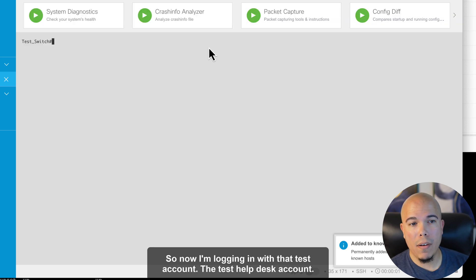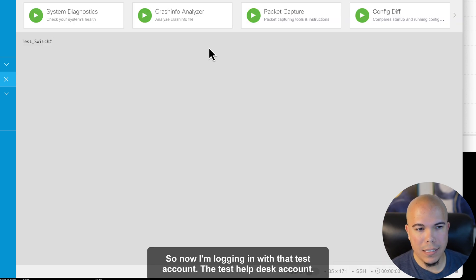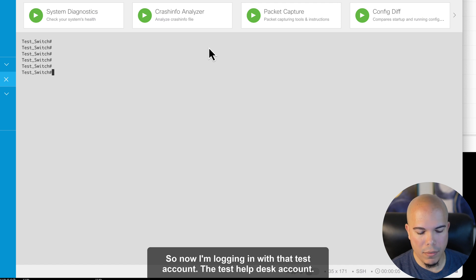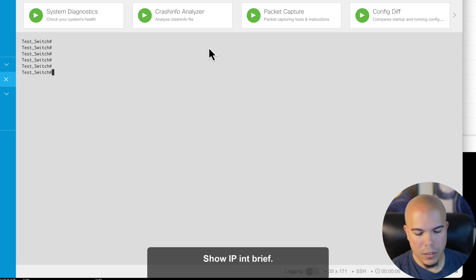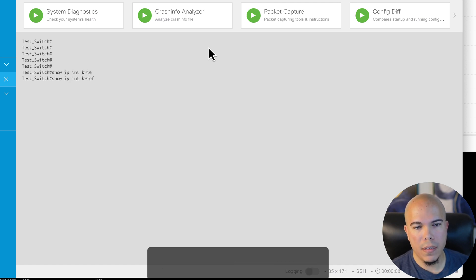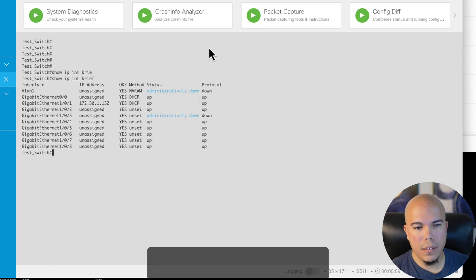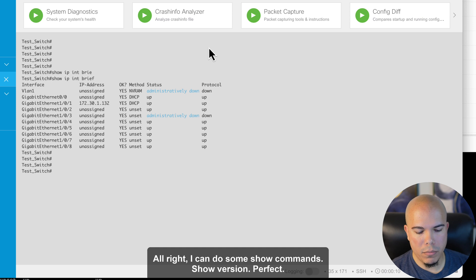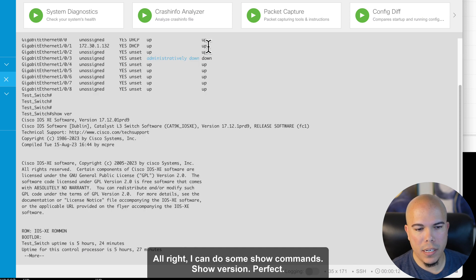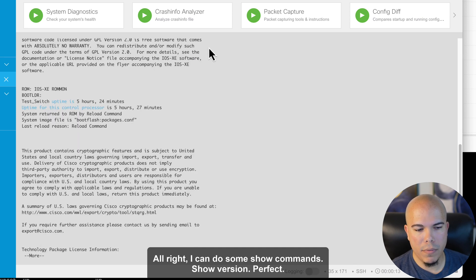So now I'm logging in with that test account, the test helpdesk account. Show IP interface brief. All right. I can do some show commands. Show version. Perfect.